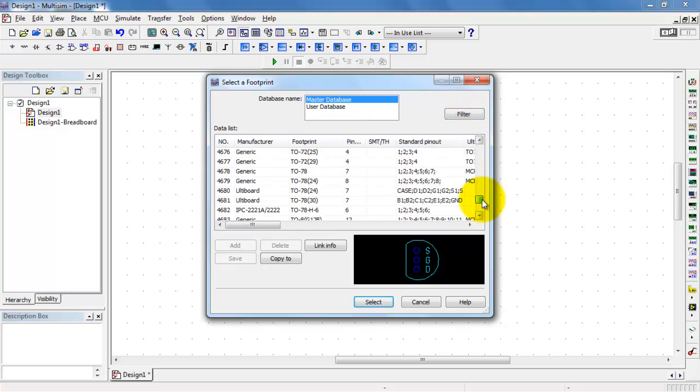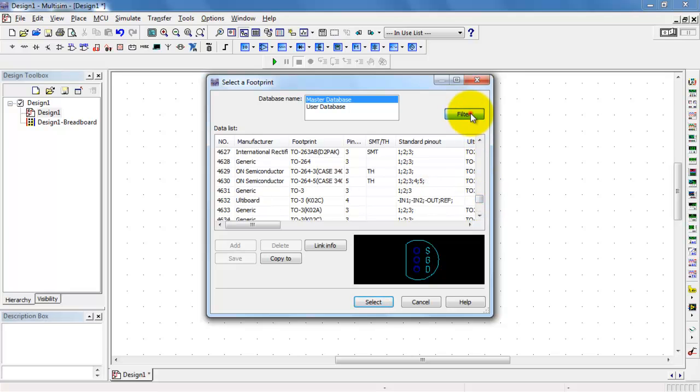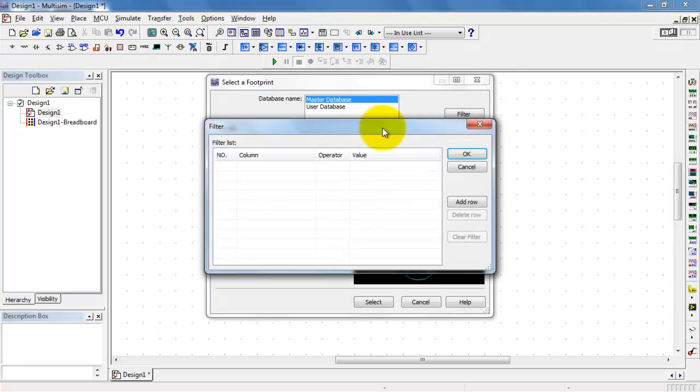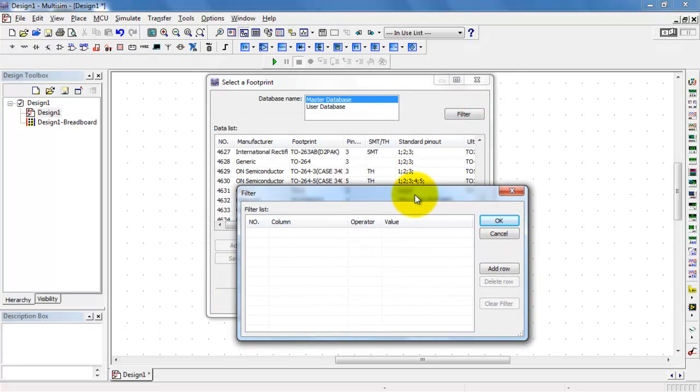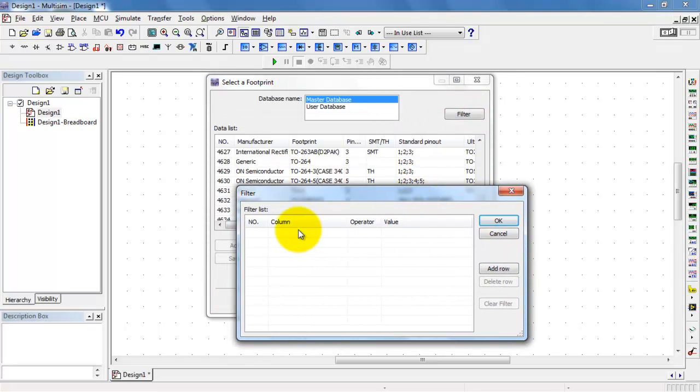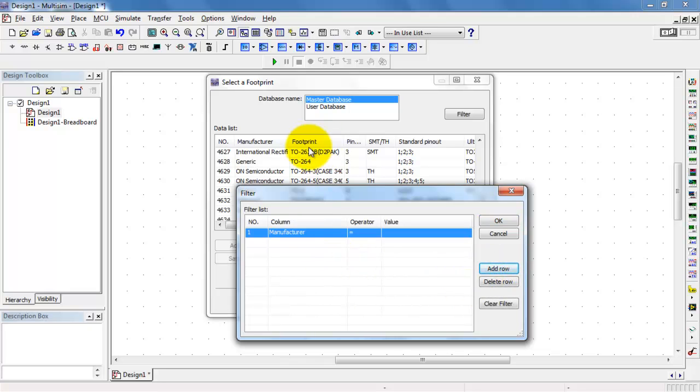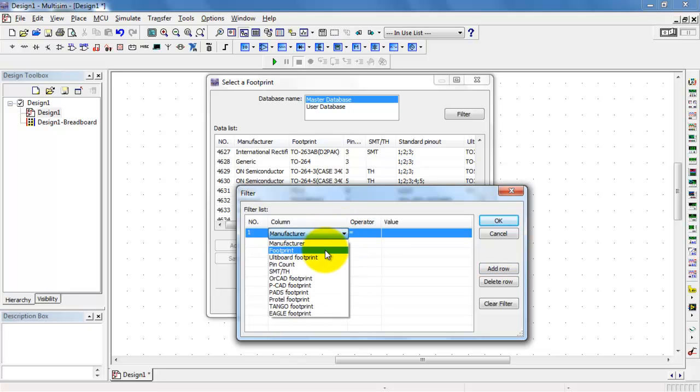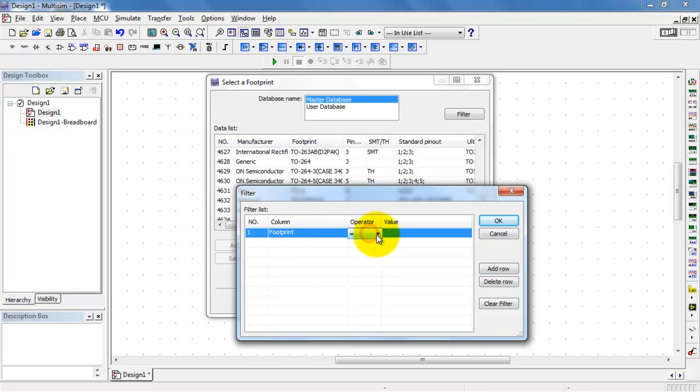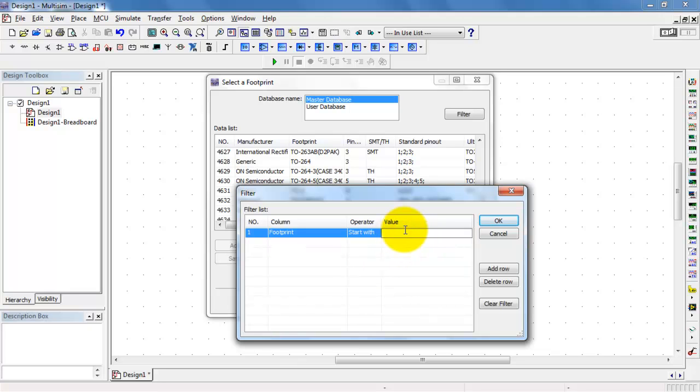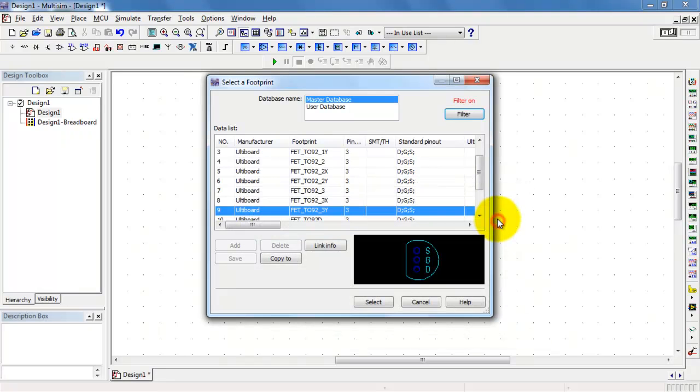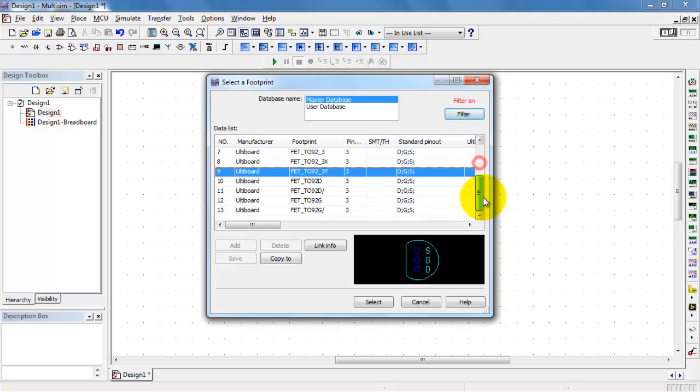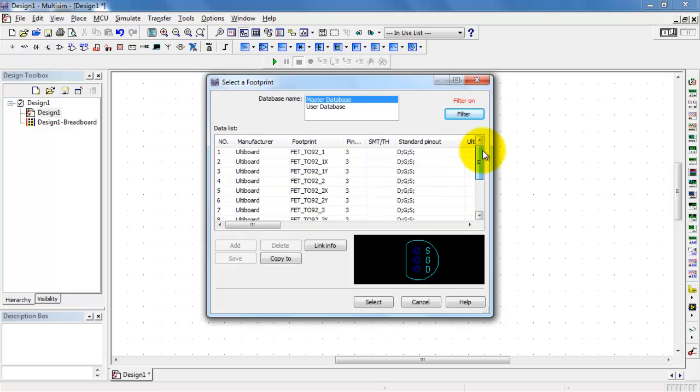Notice there's a huge list of footprints. Let's tame this list a bit with some filtering. I want to search on the footprint column. I'll pick footprint. For the operator, we'll say that the phrase starts with FET. And I'm looking for the T092 package. Filter is on, and we see that the list is considerably smaller to dig through.